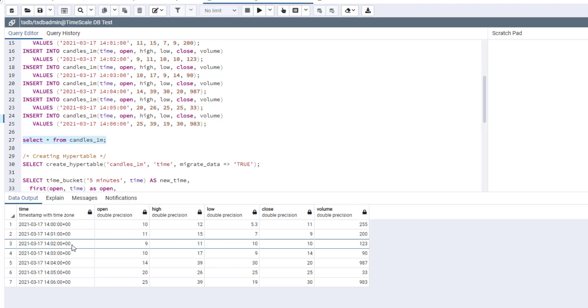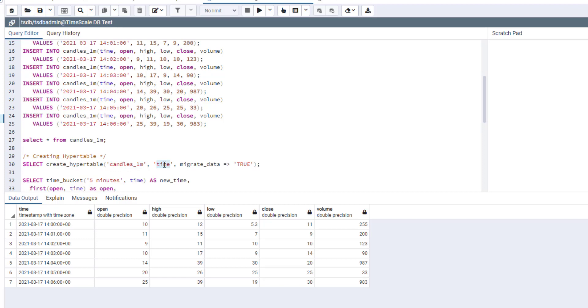To add this functionality, you need to call another function on your table. And this function is create_hypertable. And you need to pass your table and a column that will be taken as a time for your time series. And also, if you have your data, you need to specify a parameter migrate data to true.